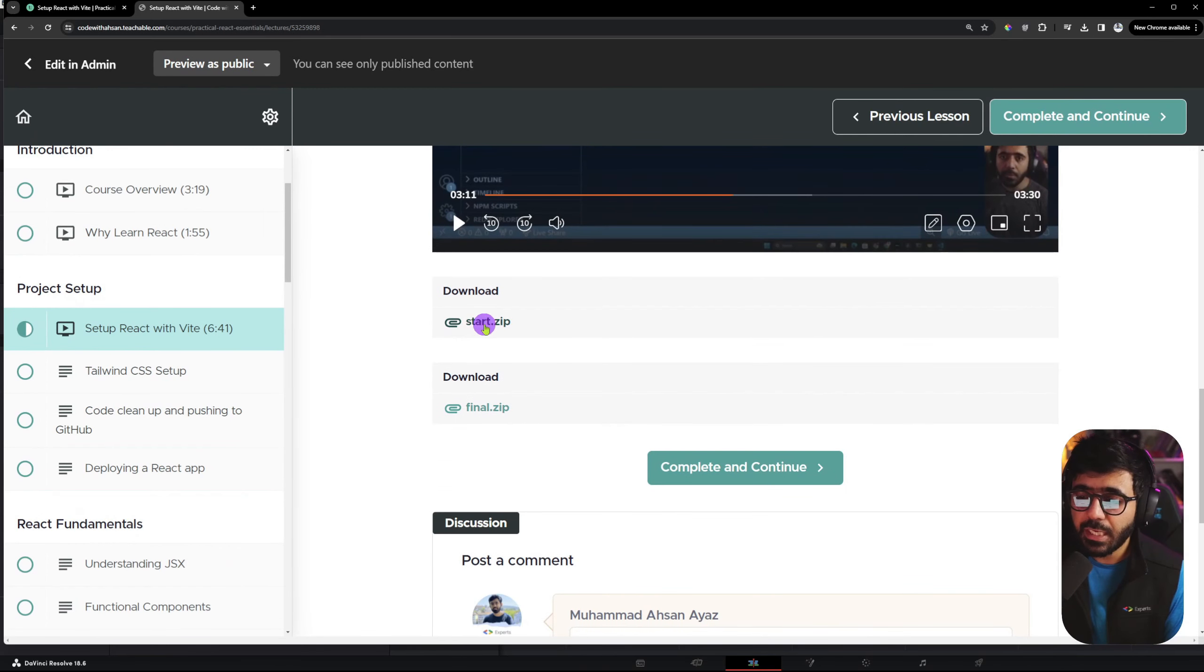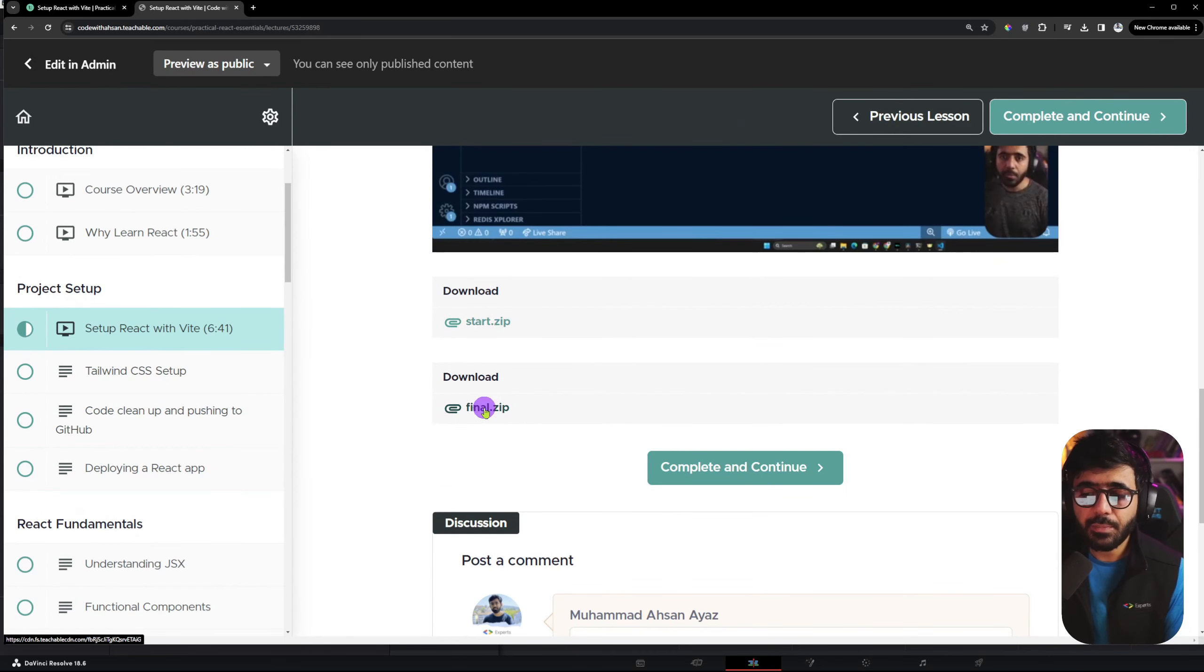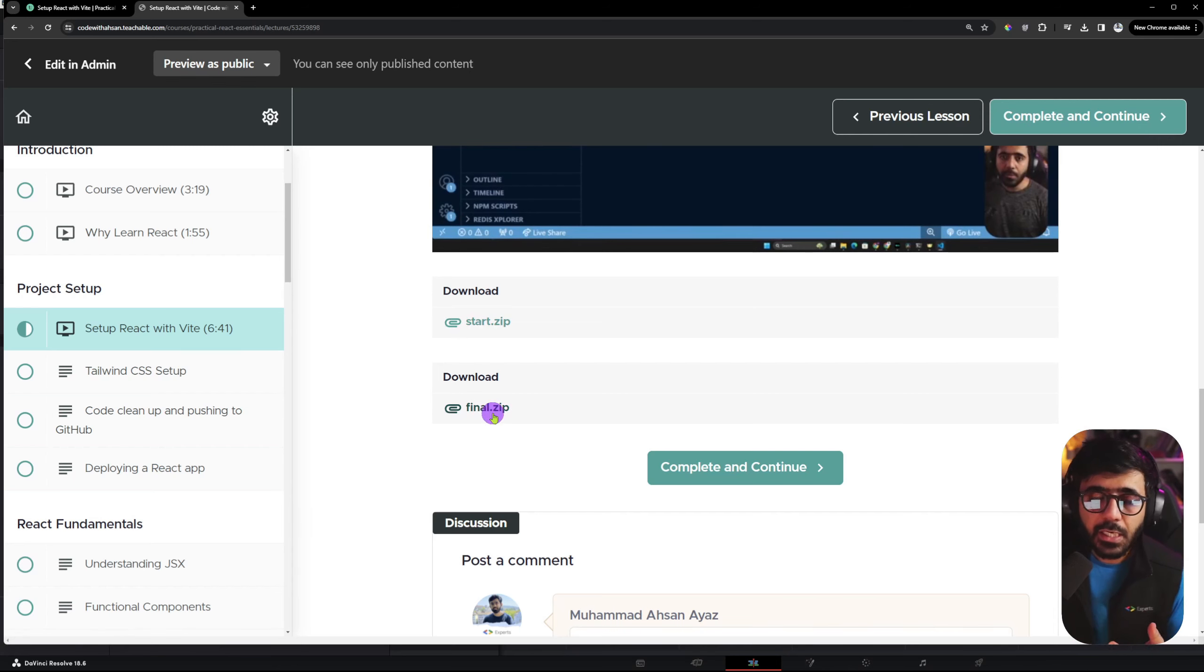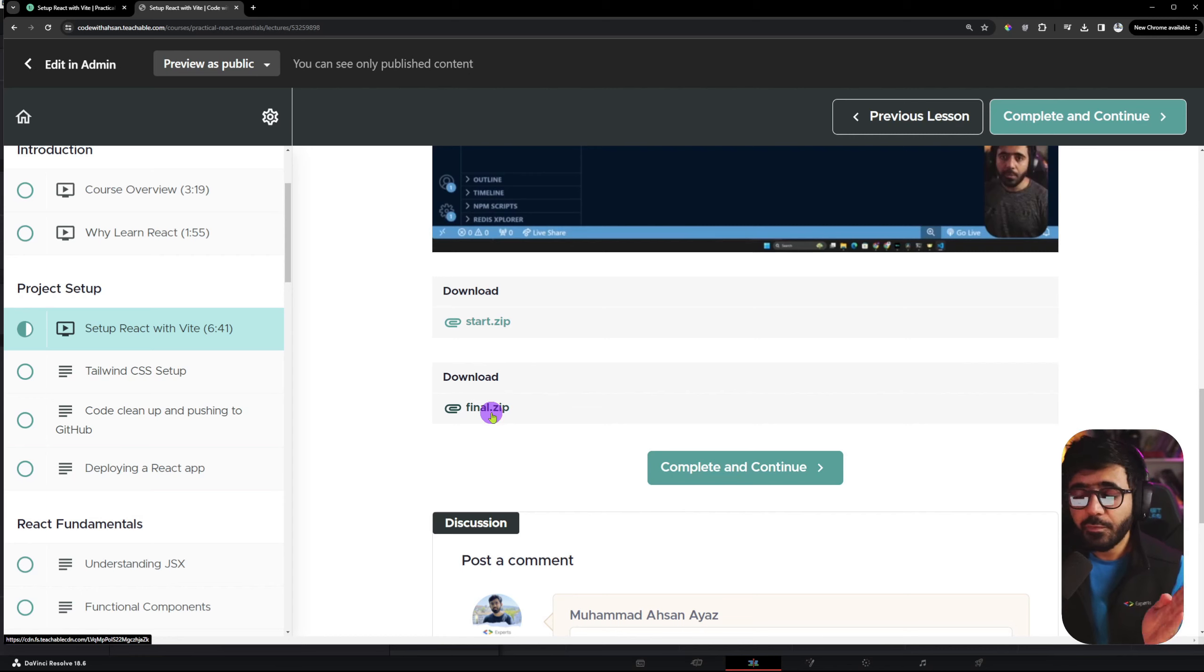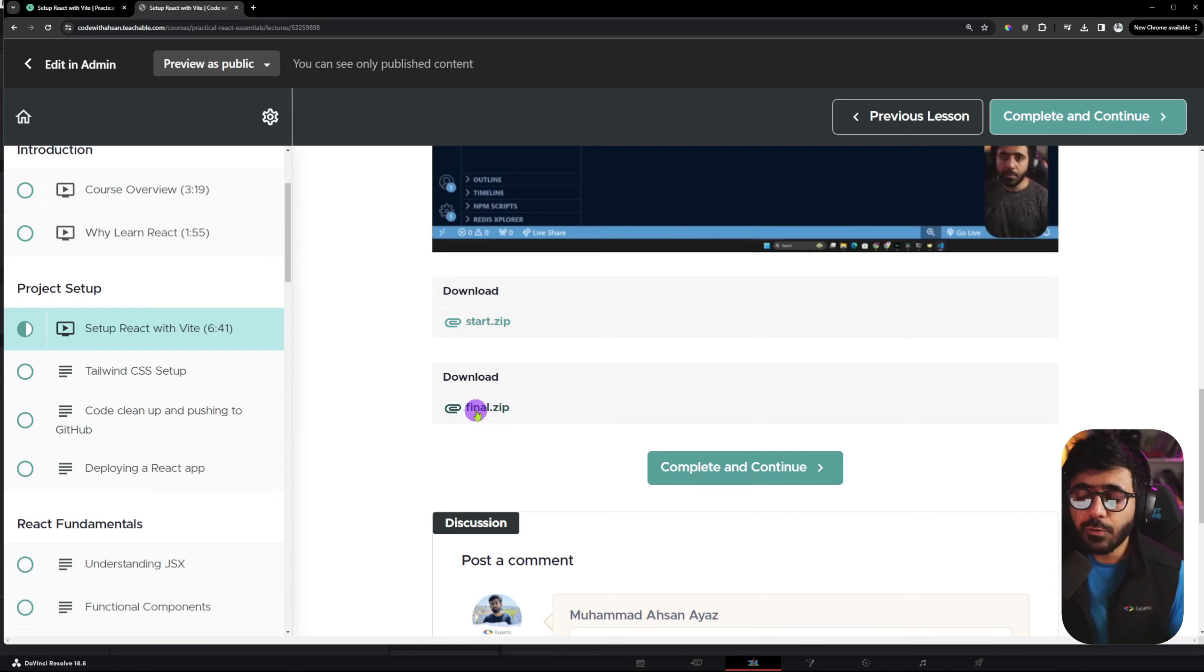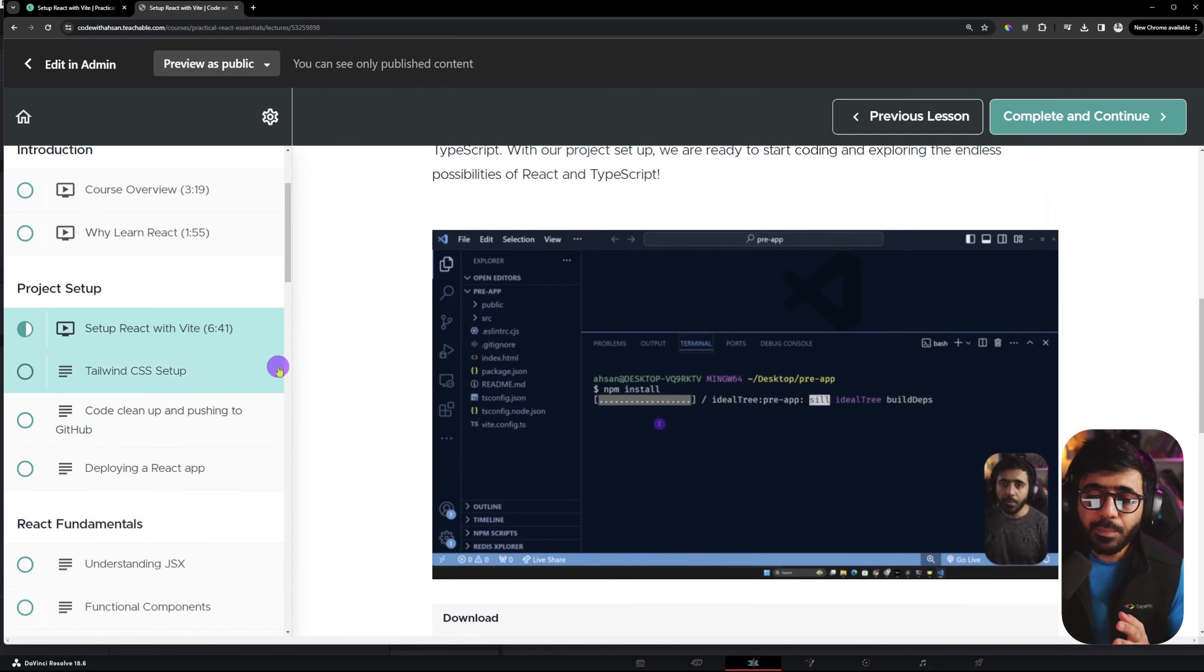In this video, we will have a start zip and final zip. If you follow the whole course, you don't need to download these files.